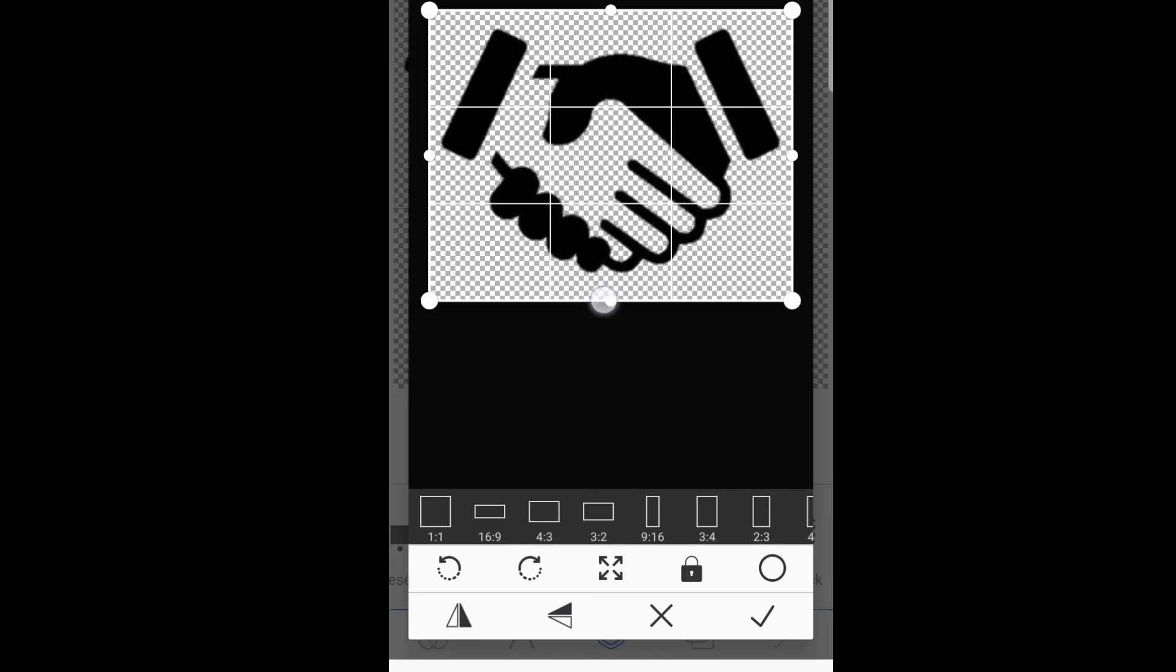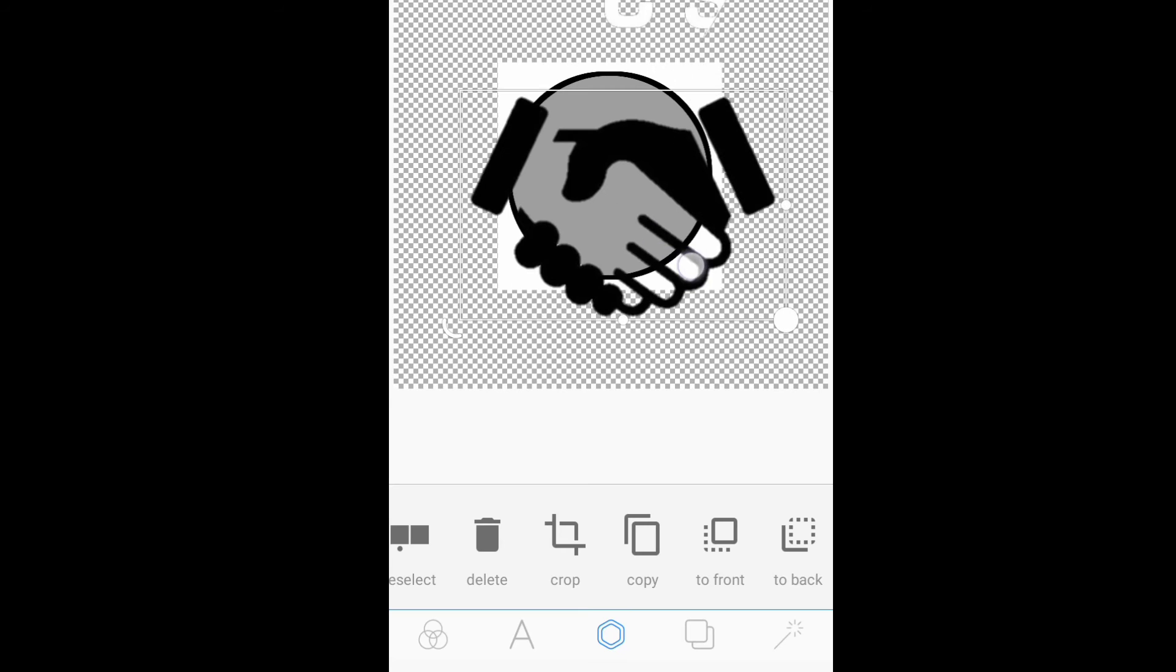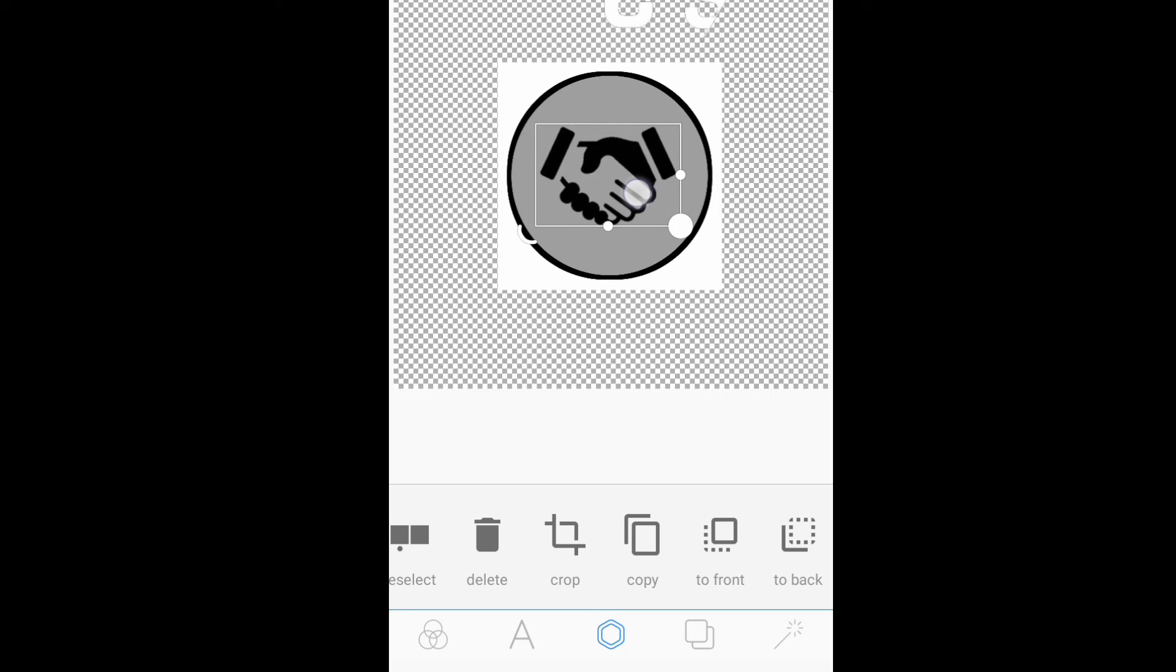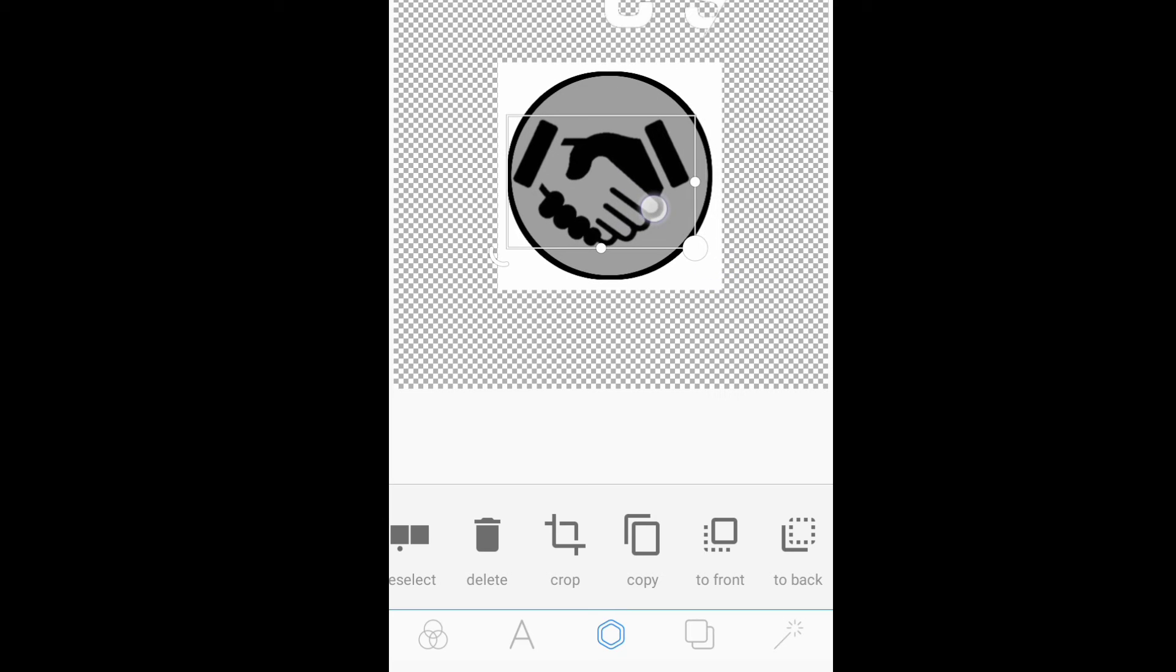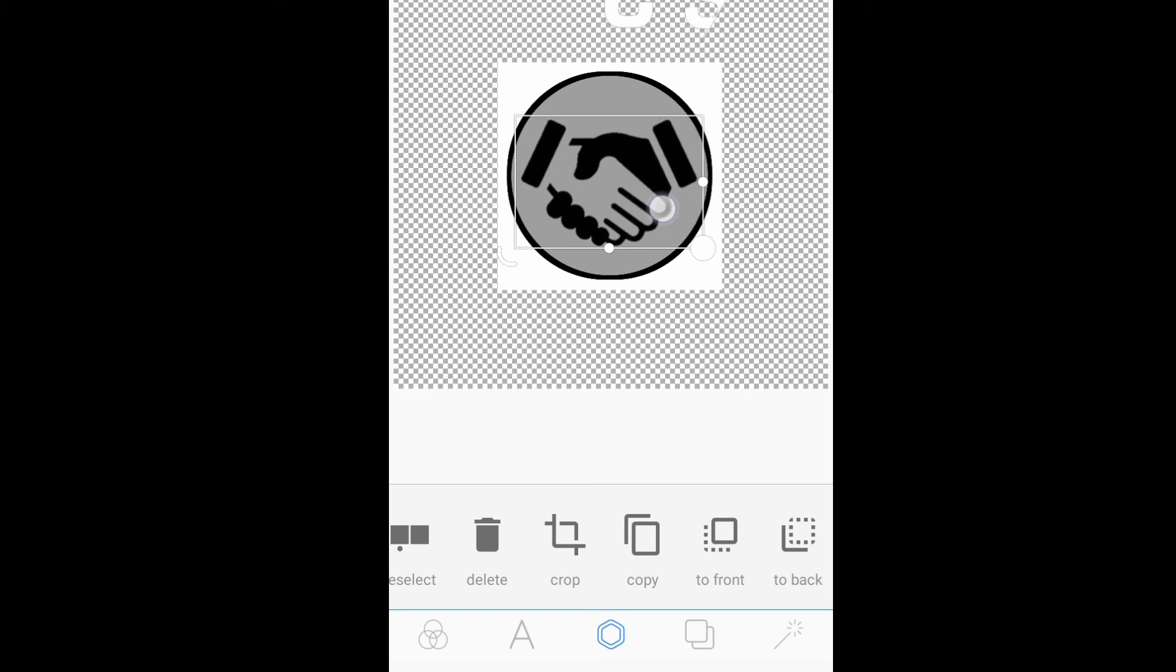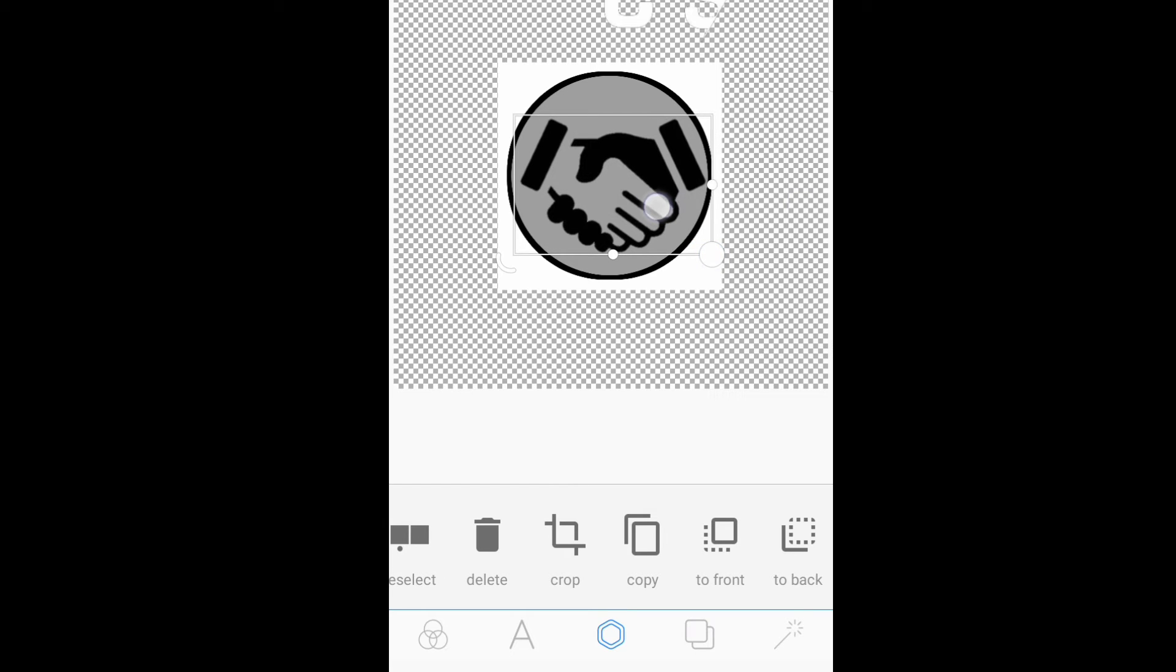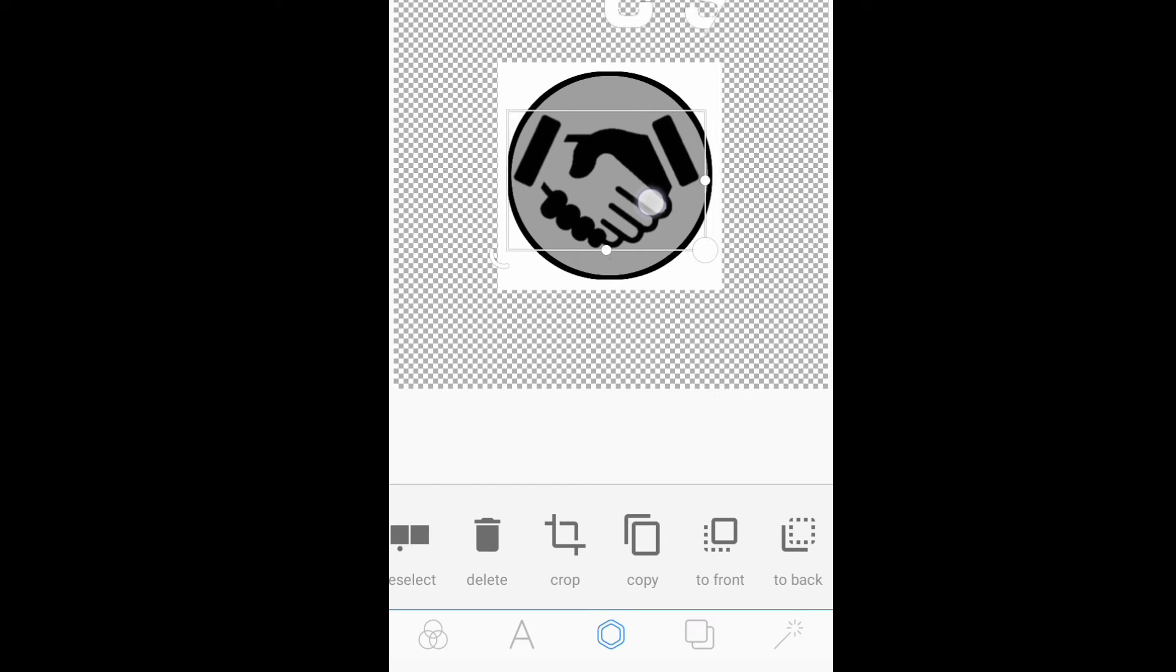Then, mag-import po tayo ng shake hands. Shake hands, it symbolize the international communication.